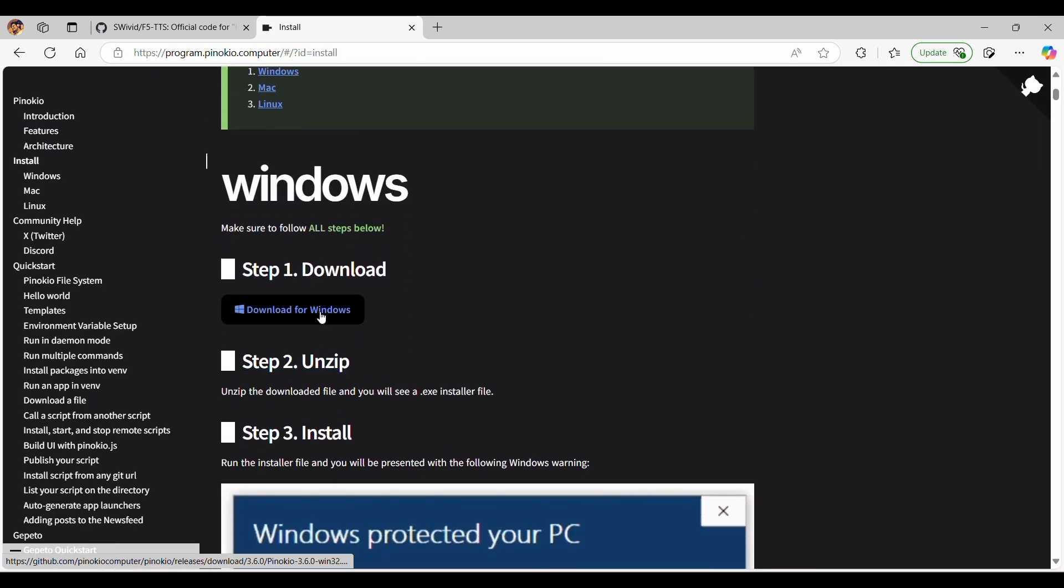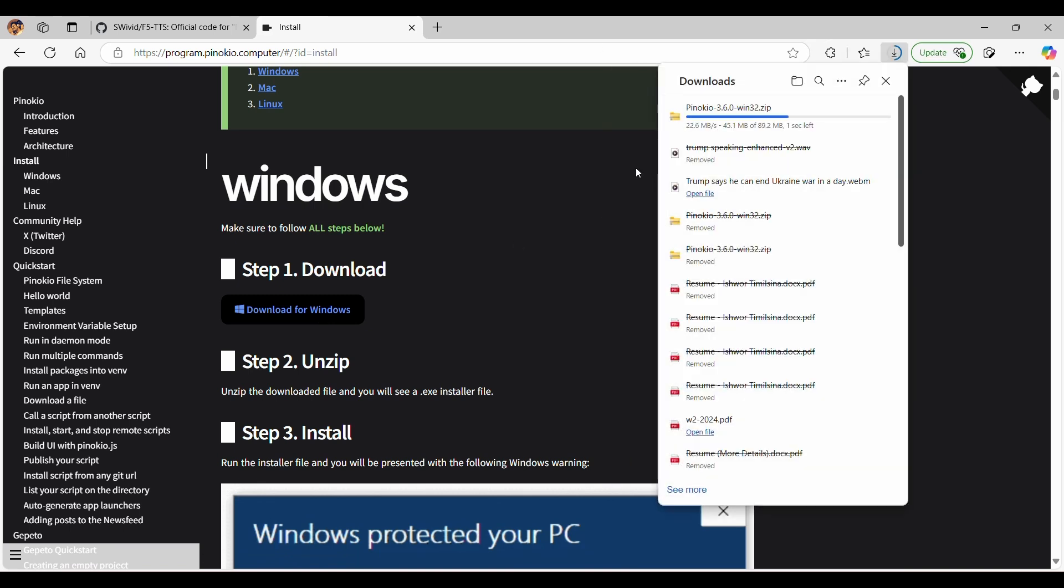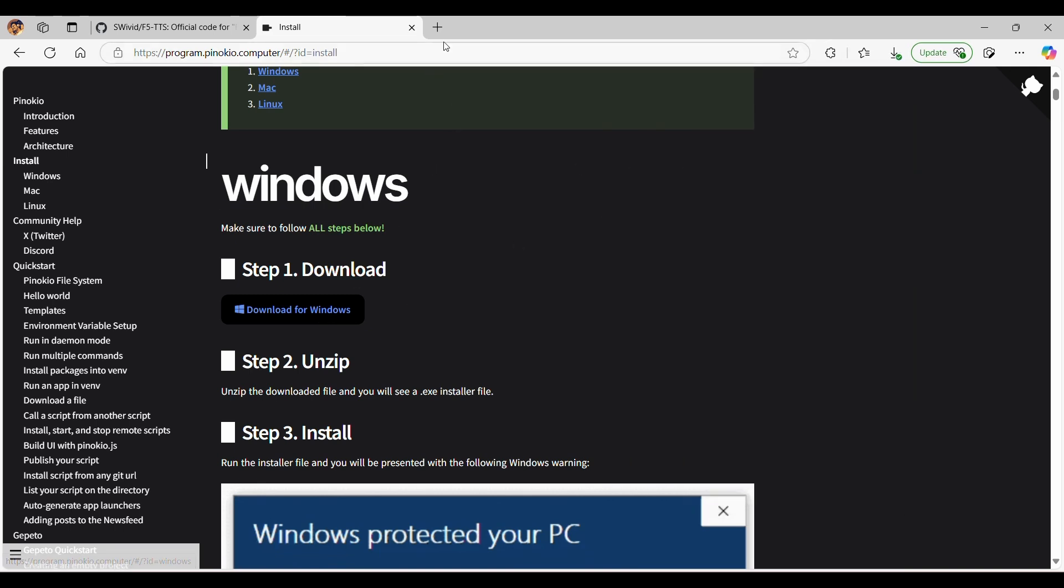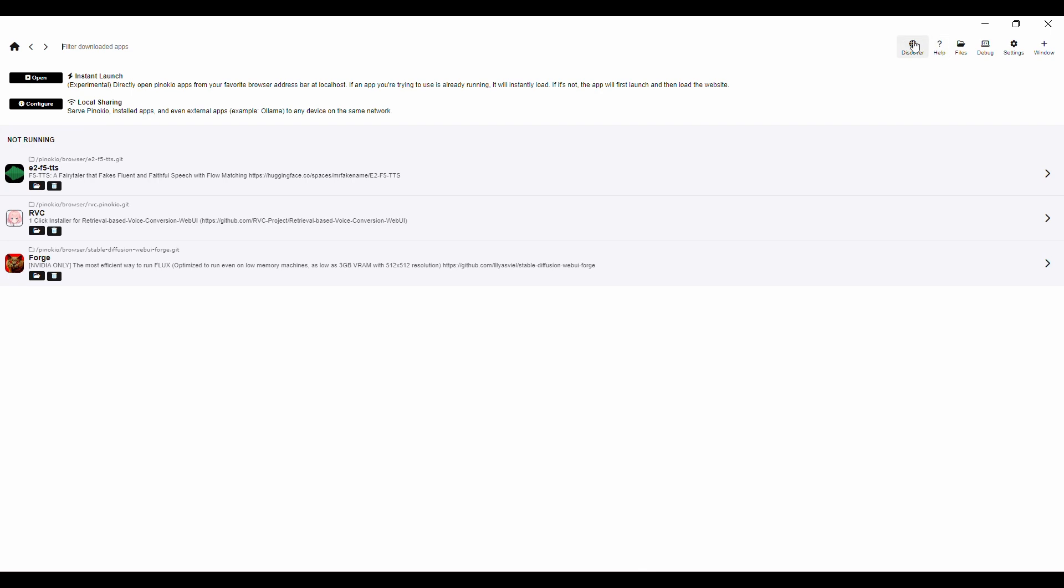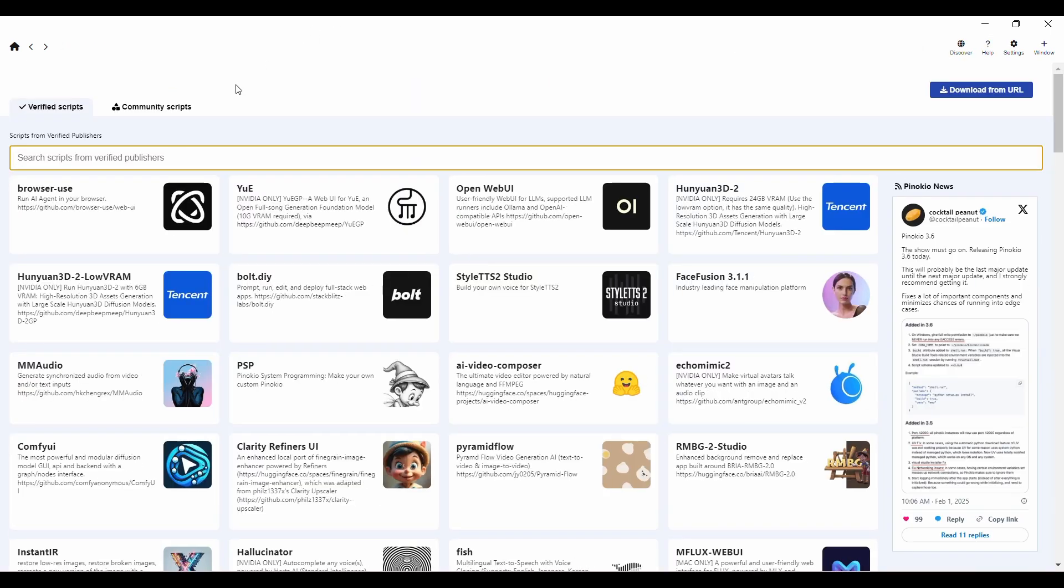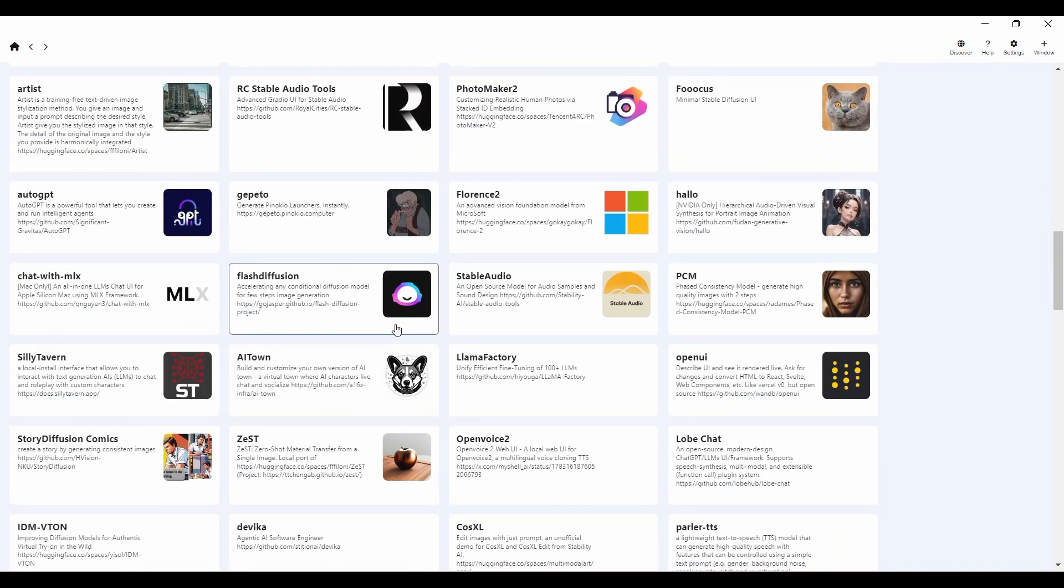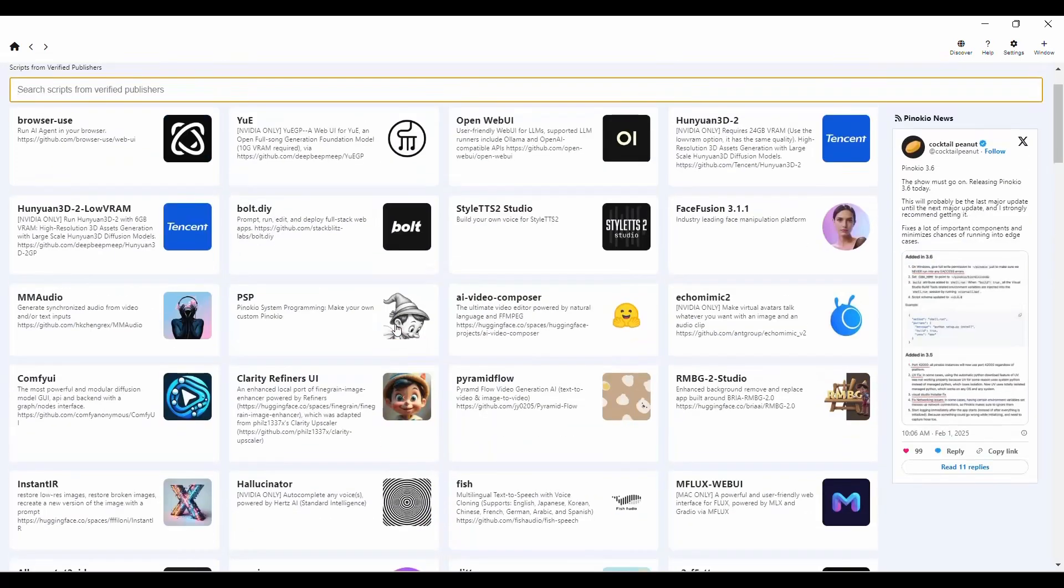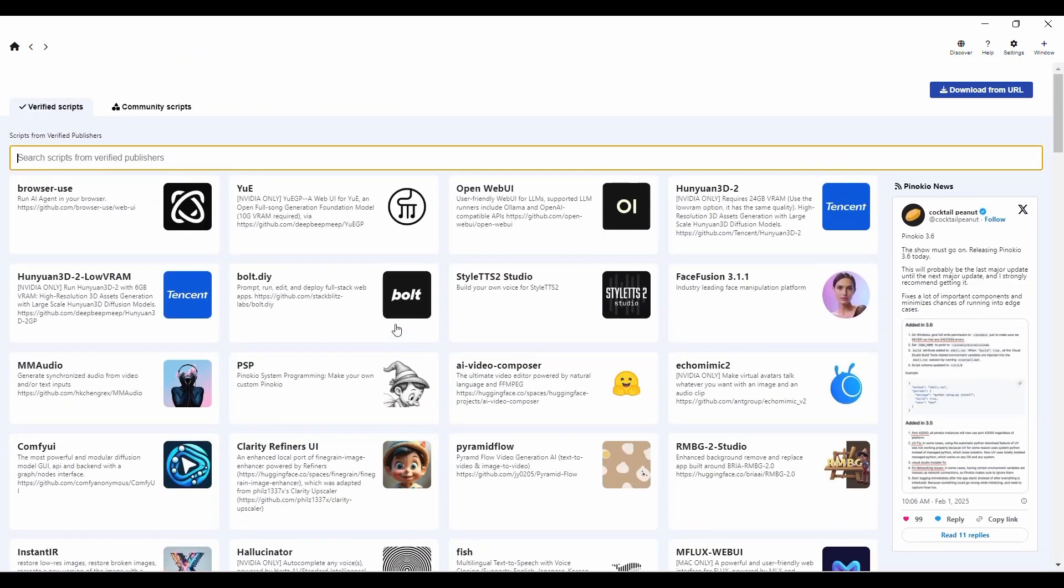The installation process is fairly simple. Once Pinocchio is installed, open the browser. You'll be greeted with a clean, intuitive interface. From the home screen, look for the Discover page. This is where you'll find all the available AI models that you can access, including the F5 TTS model.